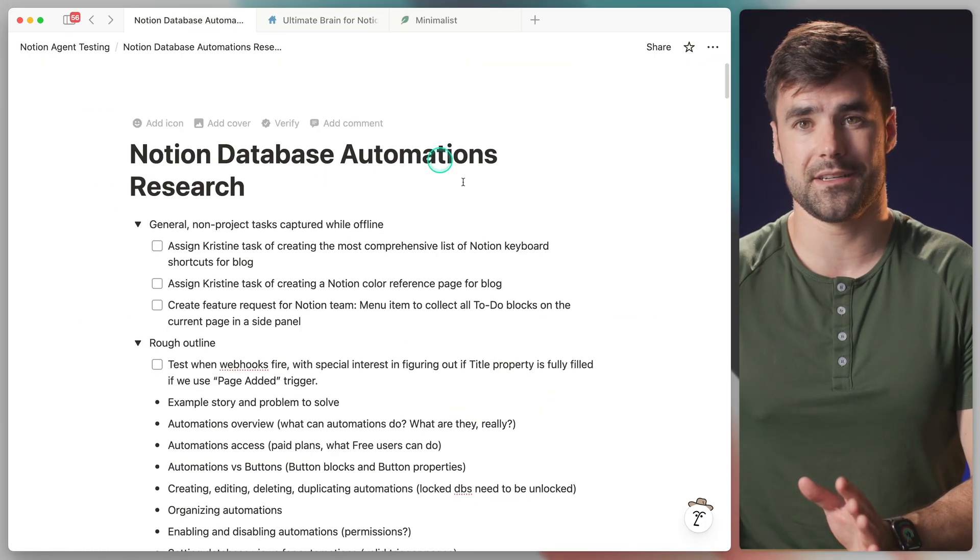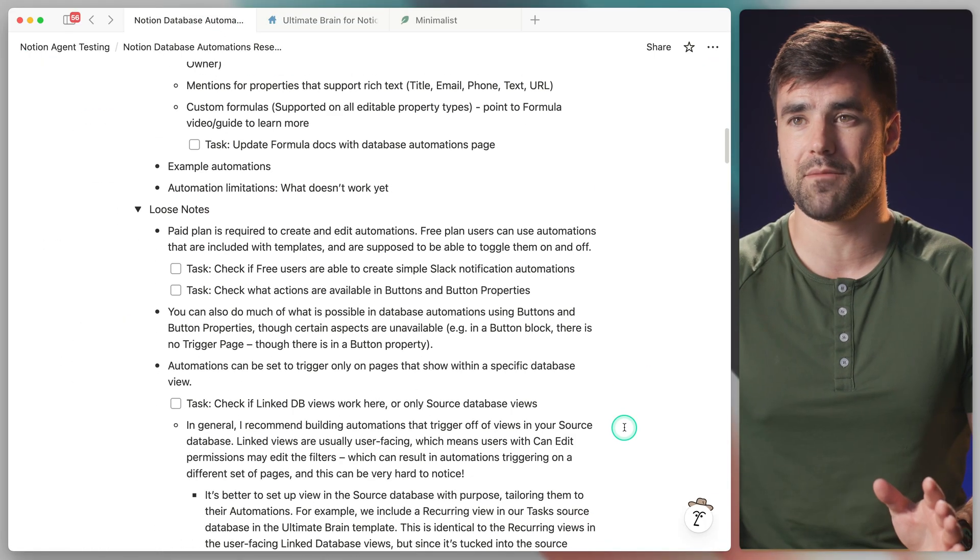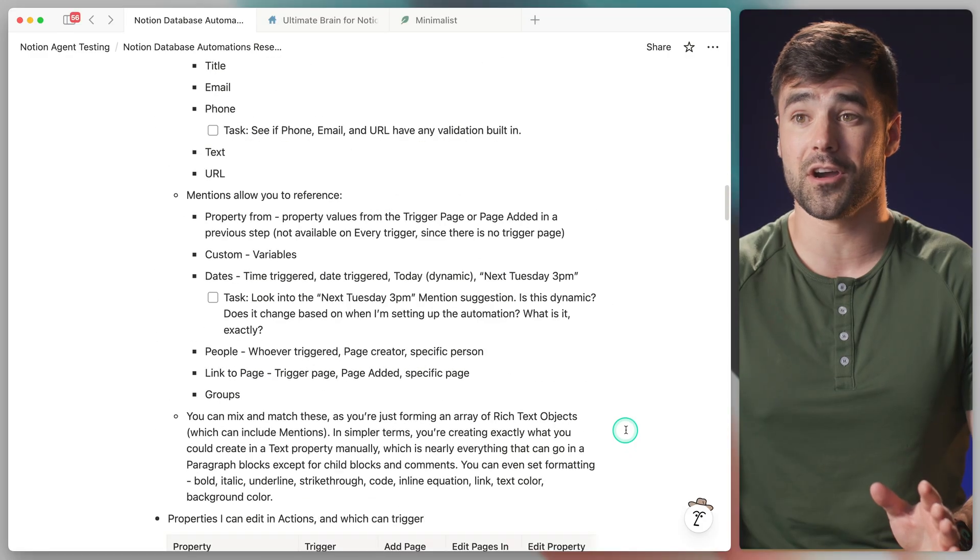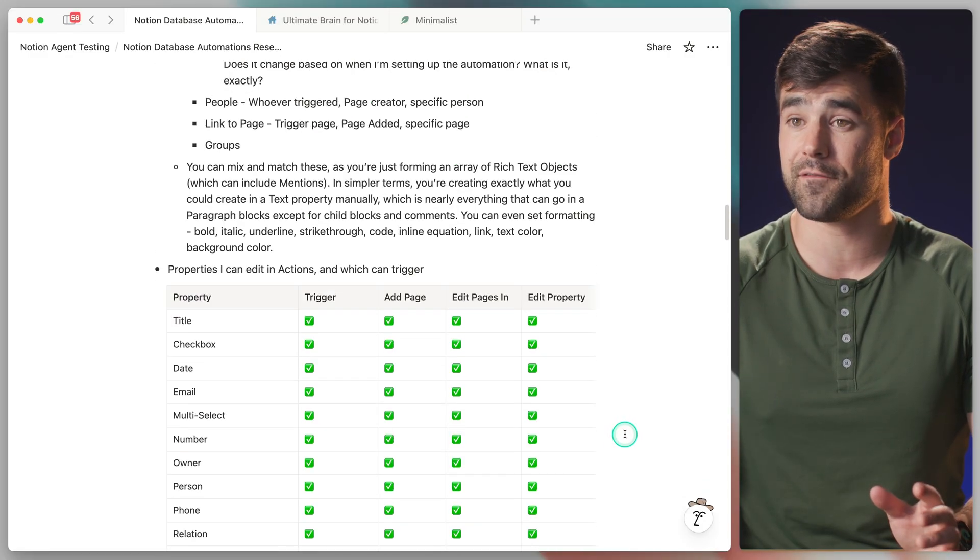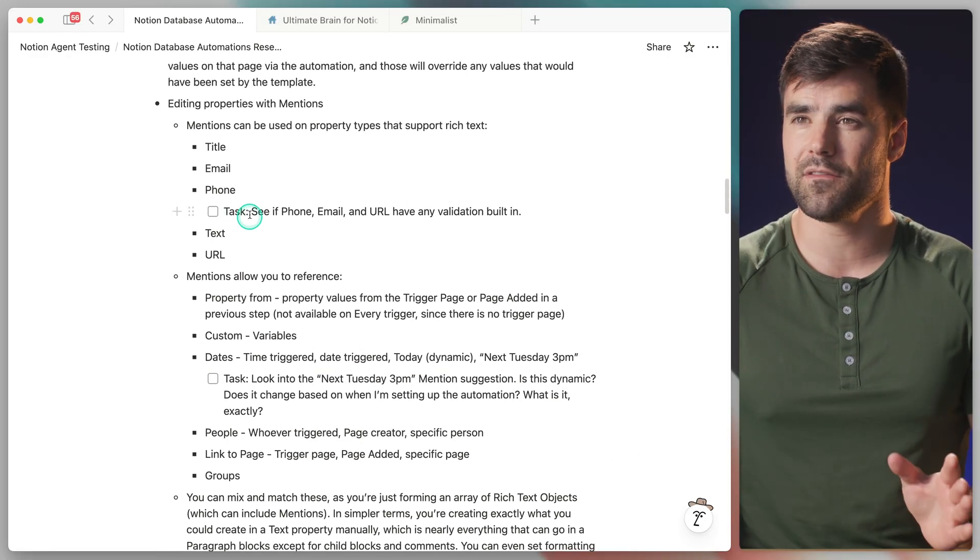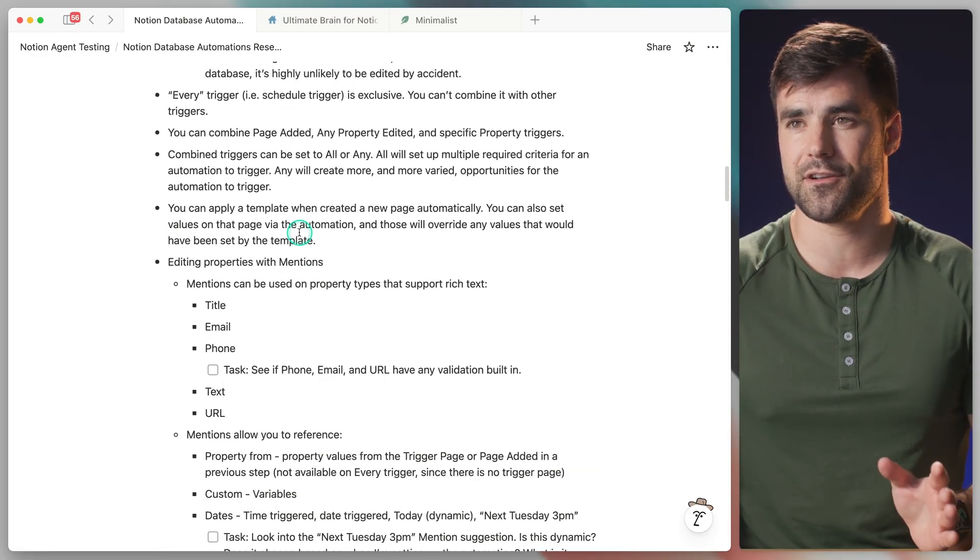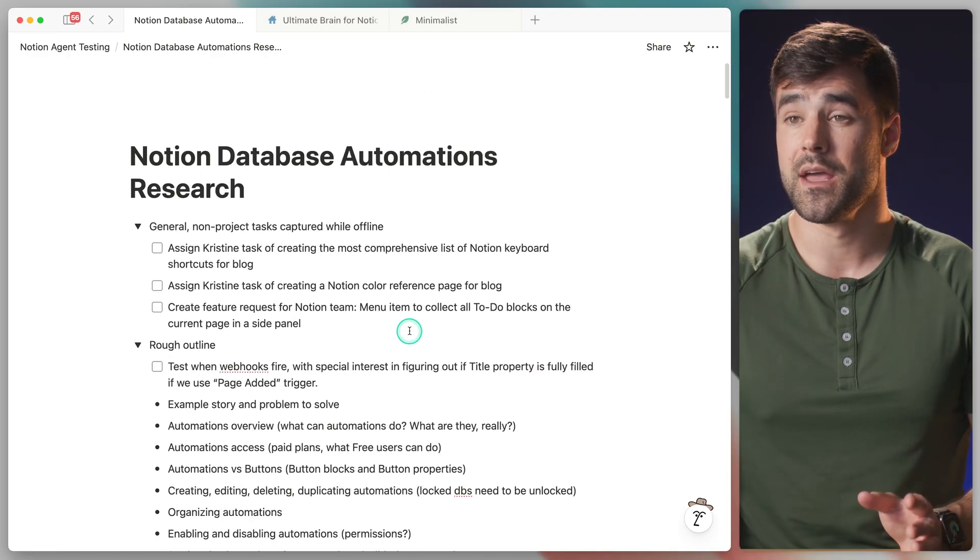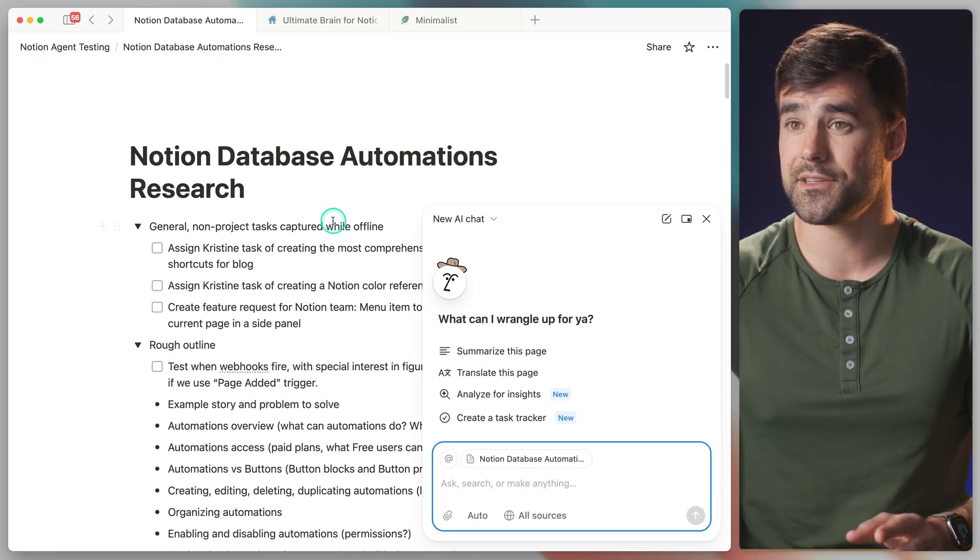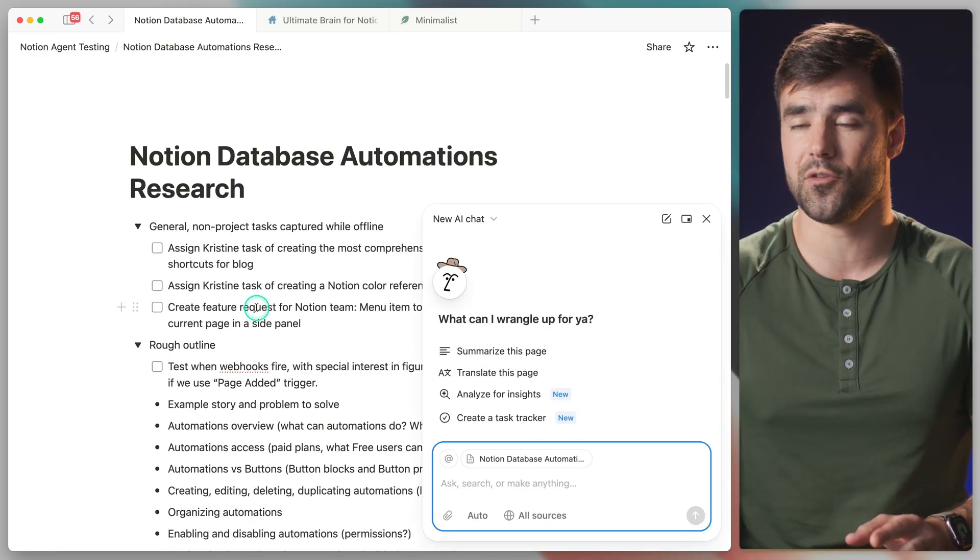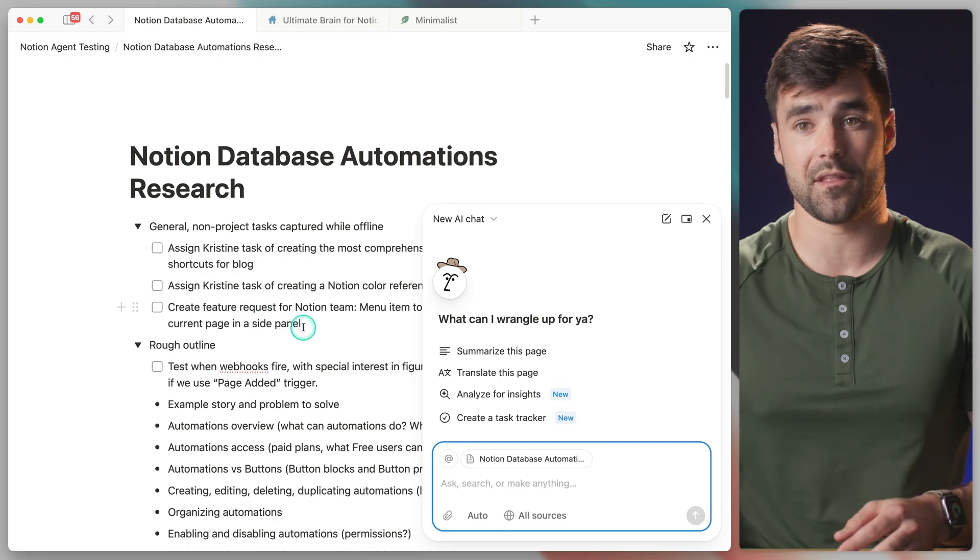So for some quick context, I recently created this really messy and long brain dumped page full of research for a video that I'm working on. And I have a bunch of little to-do blocks here for tasks I needed to do later. So let's go ahead and ask Notion AI to take all these to-do blocks and actually create tasks out of them.